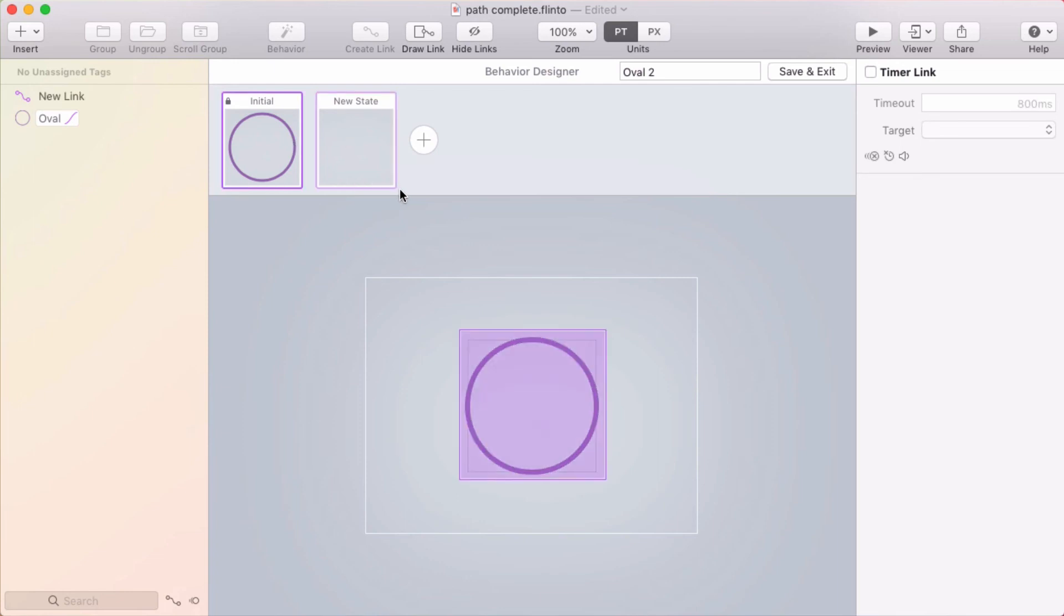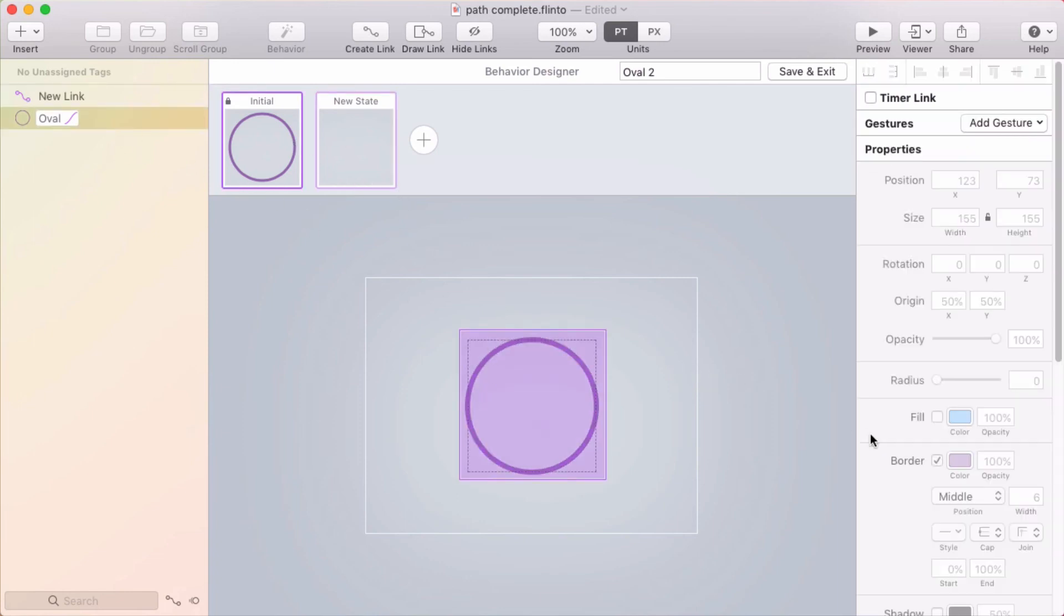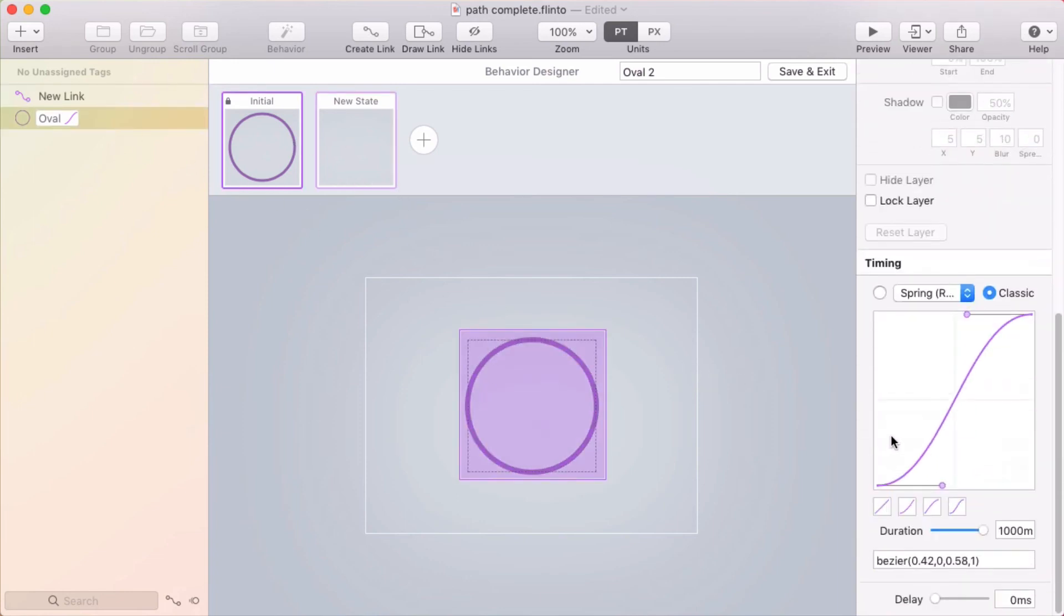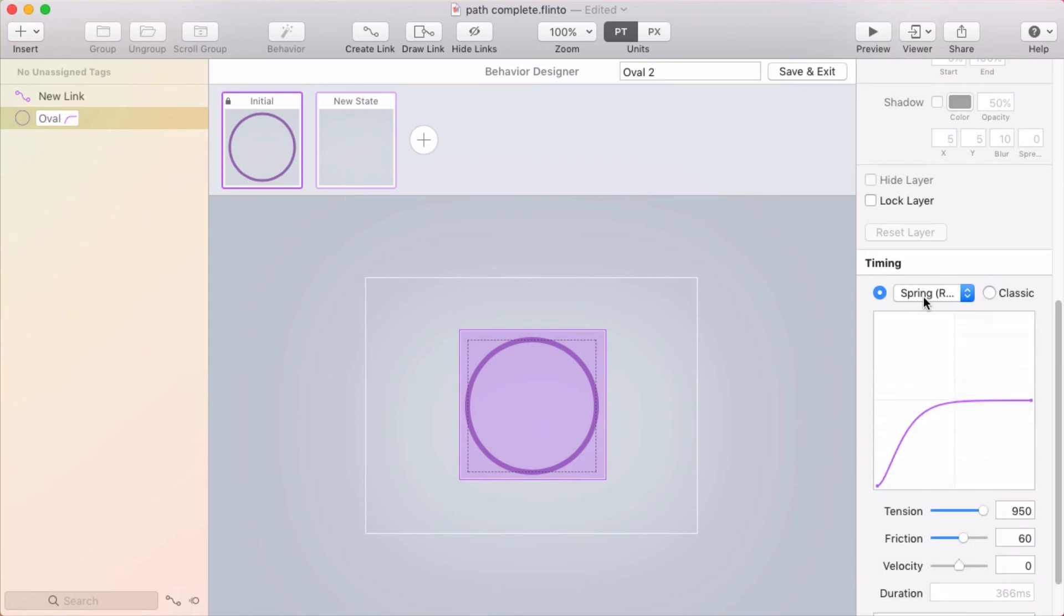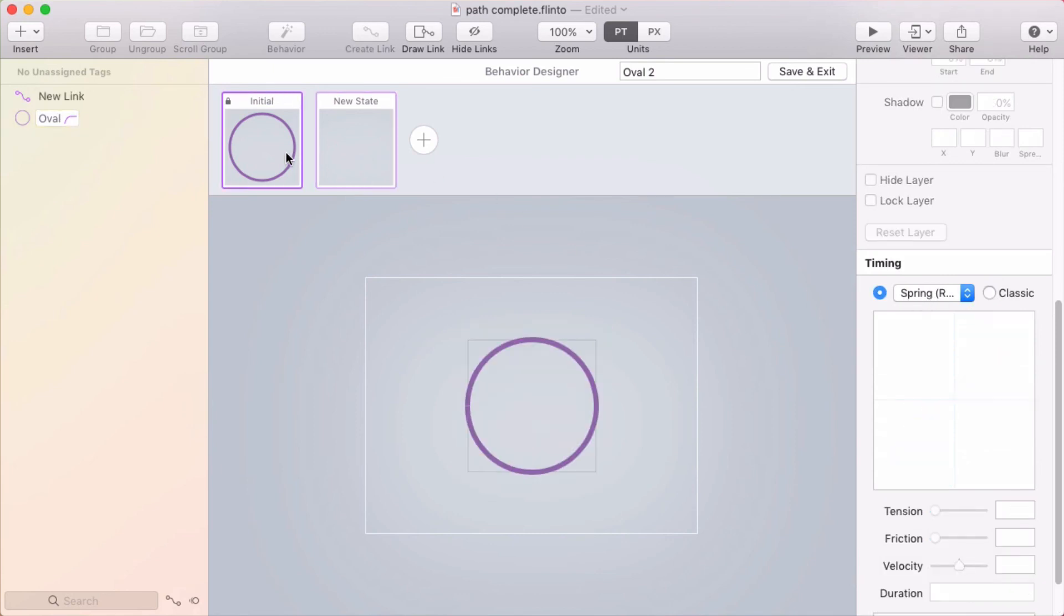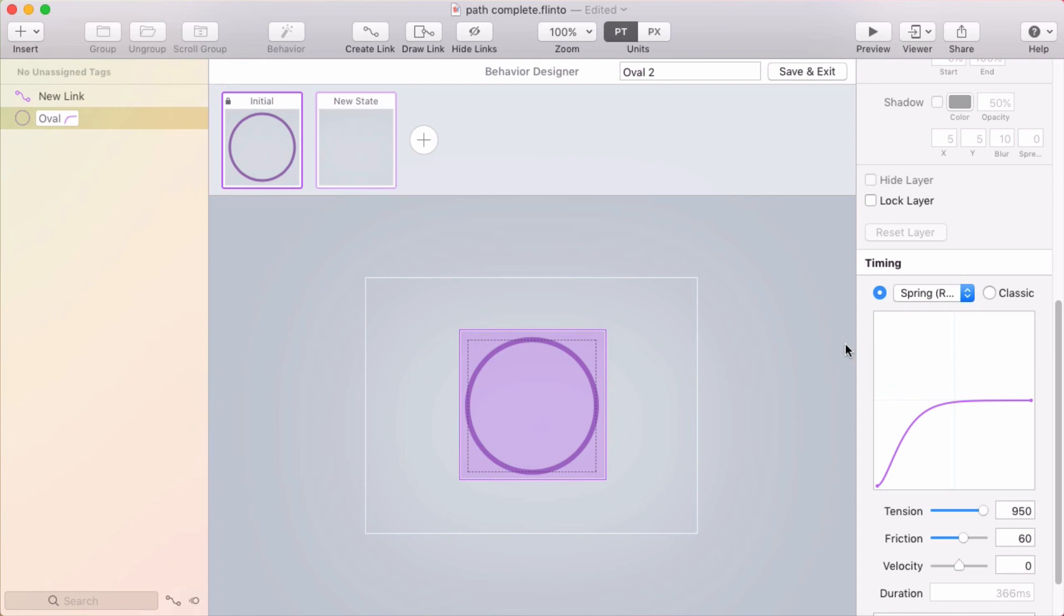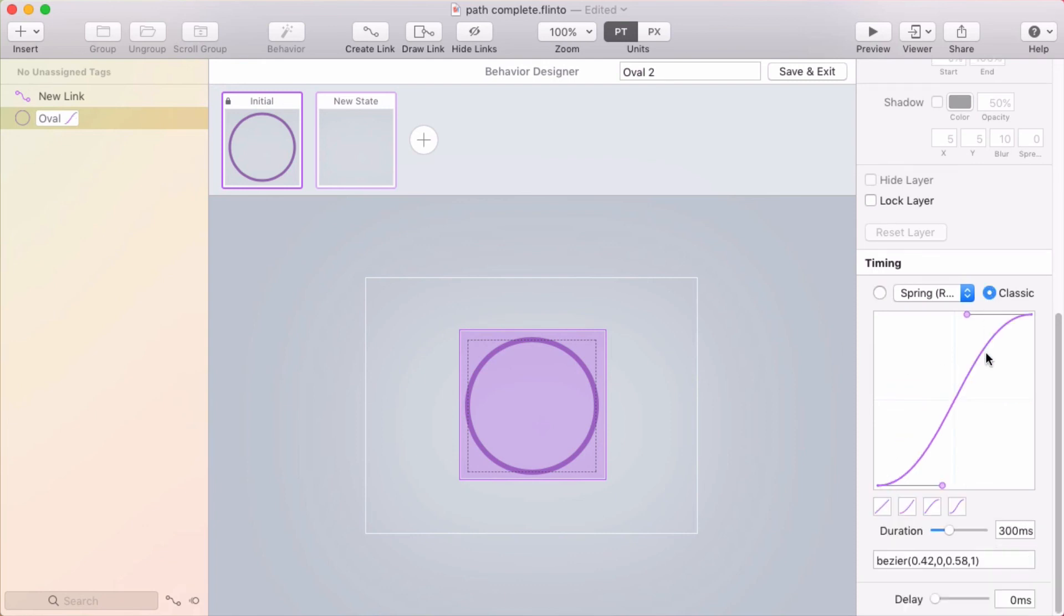Now when you try this, you might notice that it goes really fast. So if you have the default spring easing, it's a really fast animation. So make sure that you go down here to the timing inspector for the circle. And I like to use classic easing.